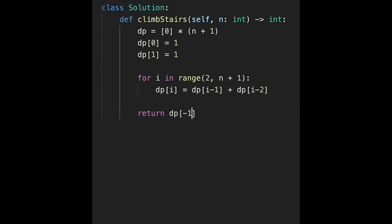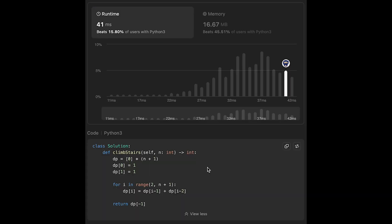After that, we return the last number: dp[-1]. Let me submit it — looks good. The time complexity of this solution is O(n), where n is the number of steps to reach the top. And the space complexity is also O(n) because we use a dp list.